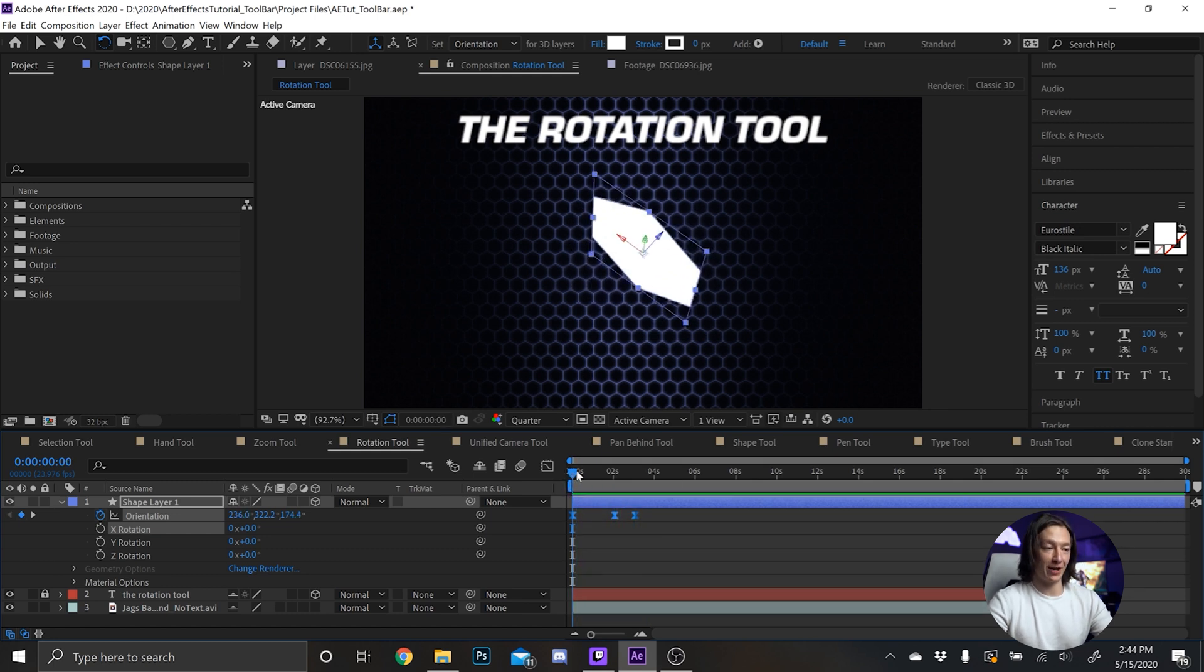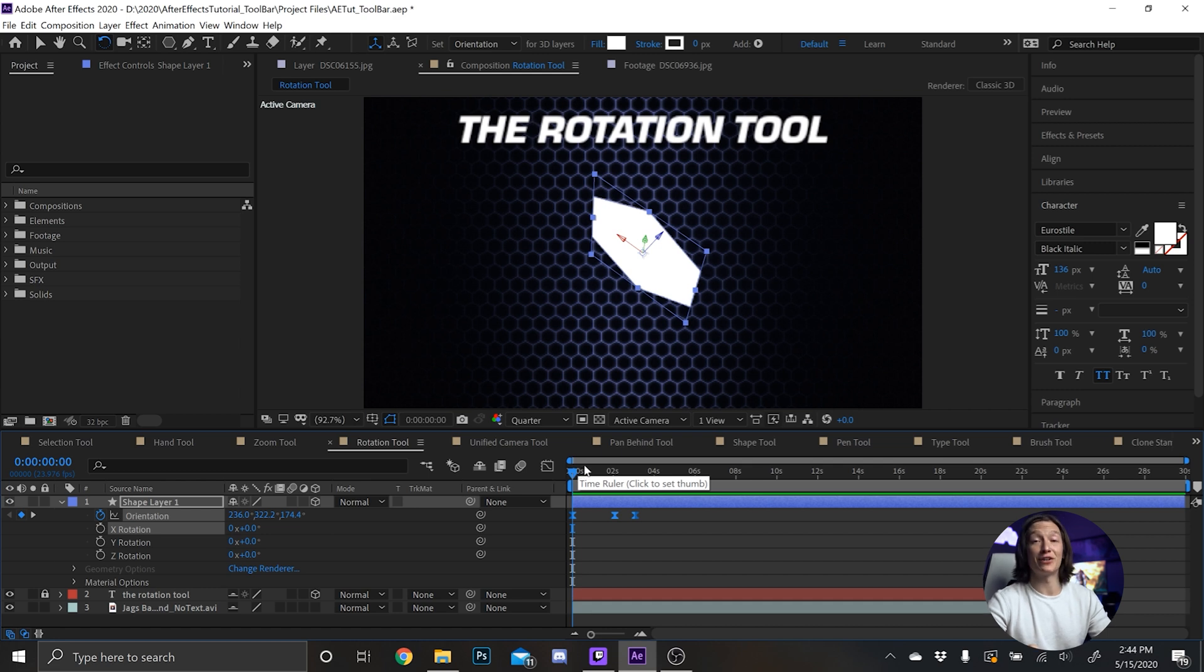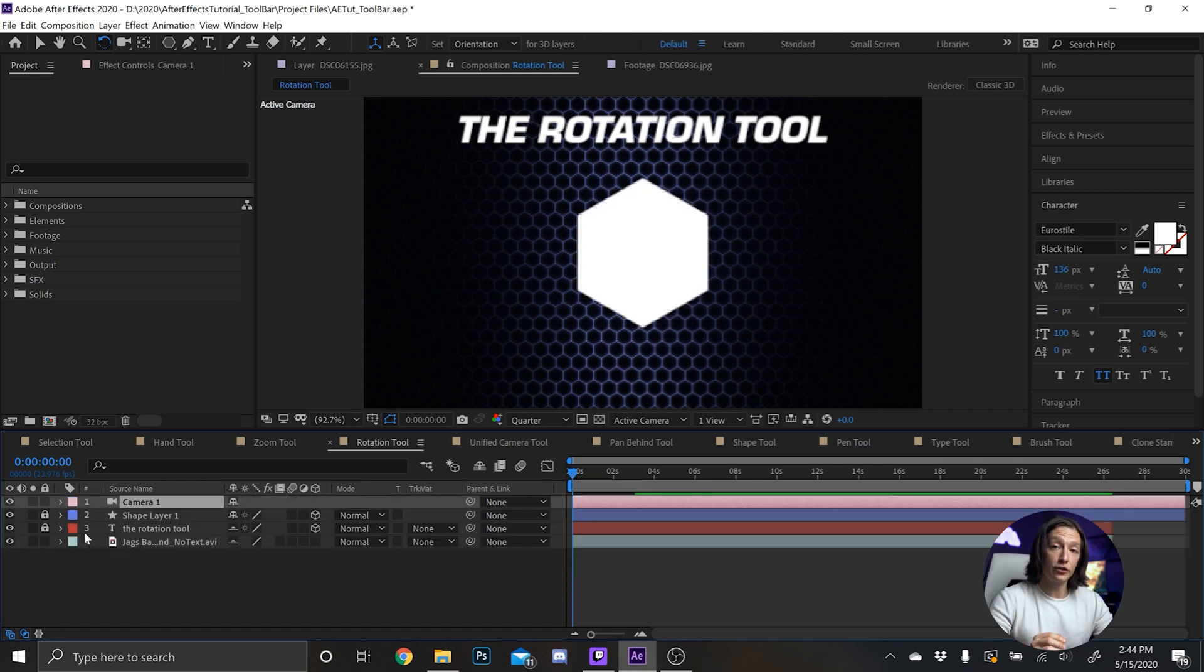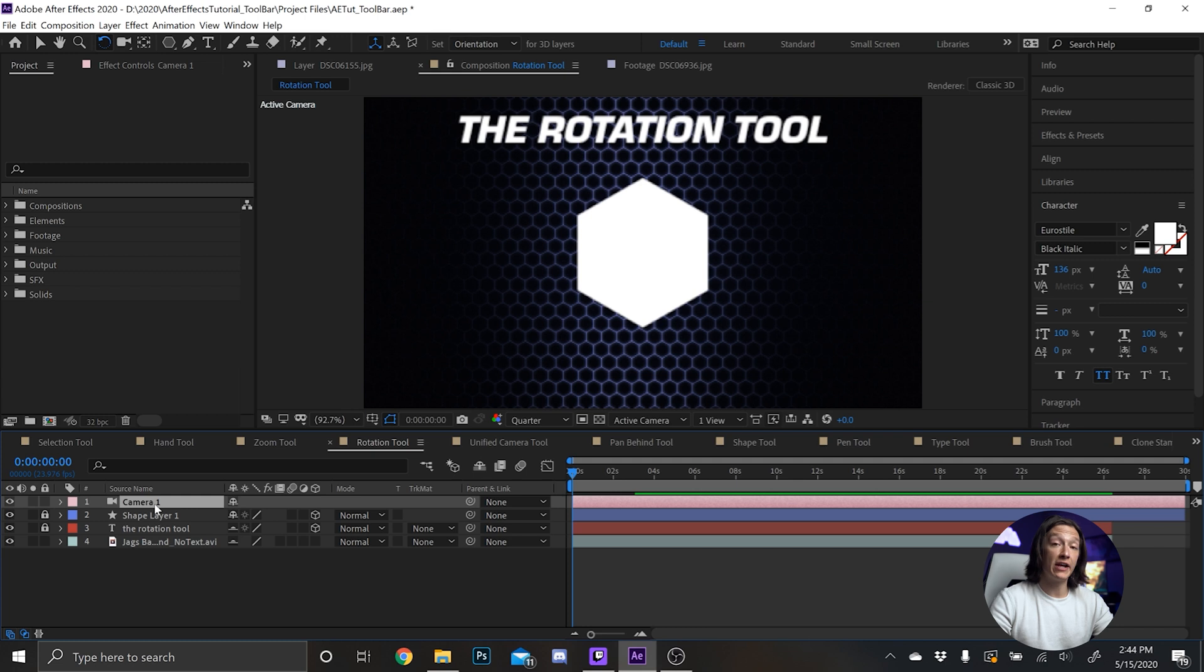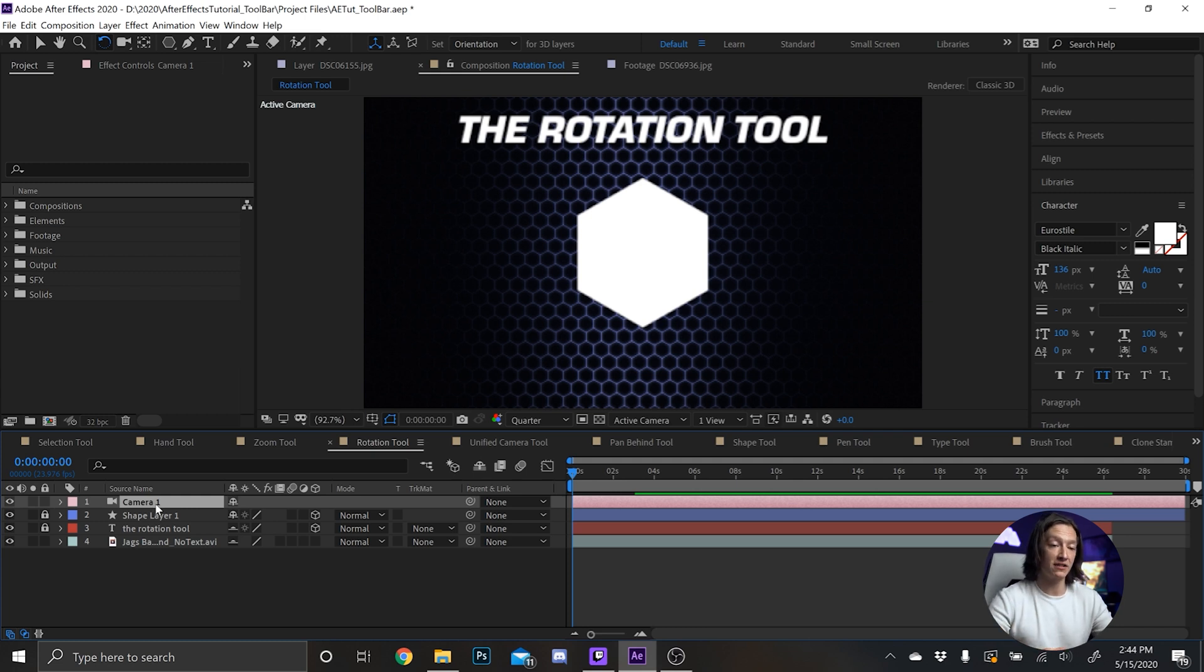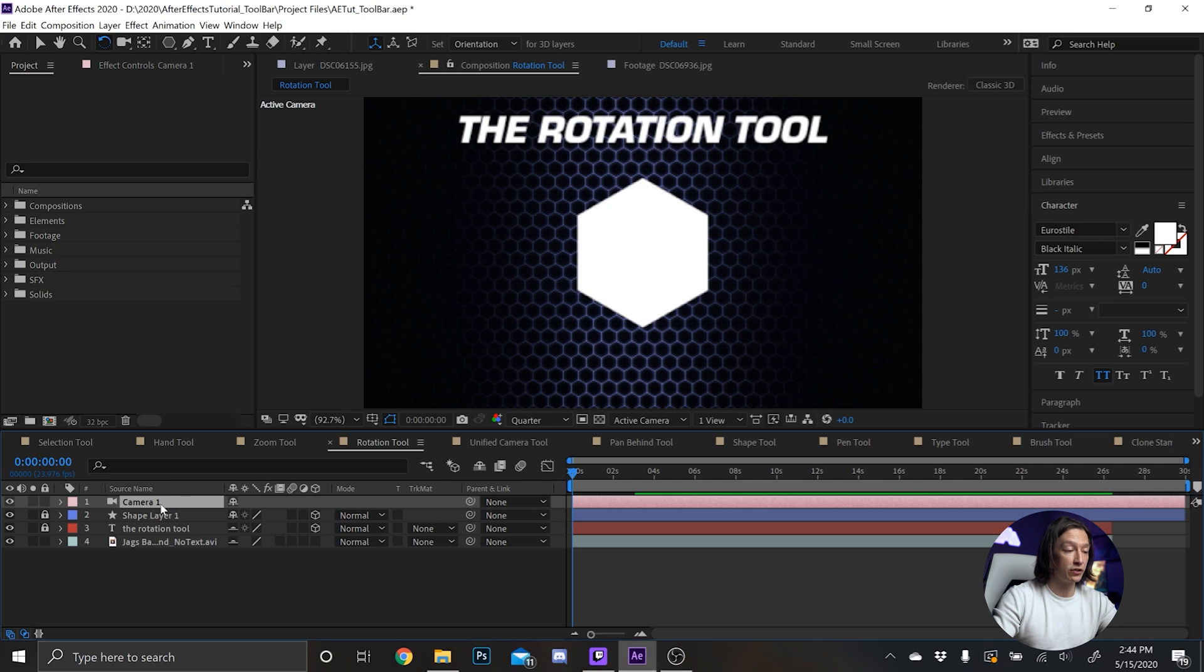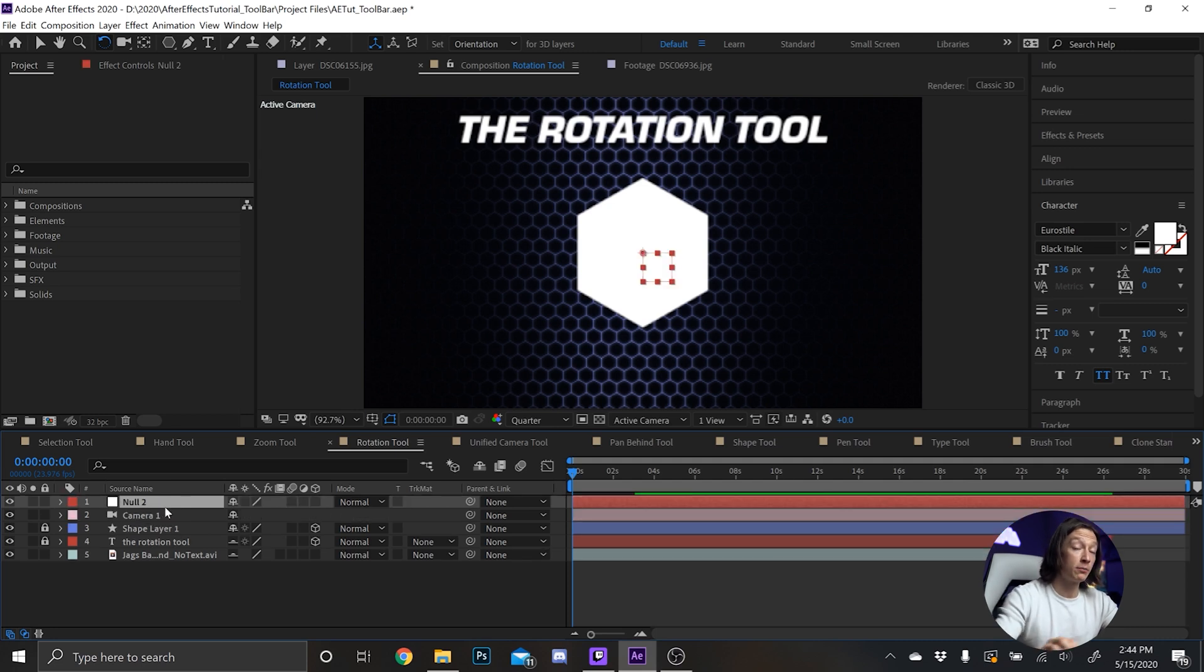So the Rotation Tool is pretty cool. Last thing you can do with the Rotation Tool that I use pretty regularly is with a camera rig. A camera rig in After Effects is basically having a virtual camera. And if you have a camera like I do here, and then I hit Ctrl+Y on my keyboard